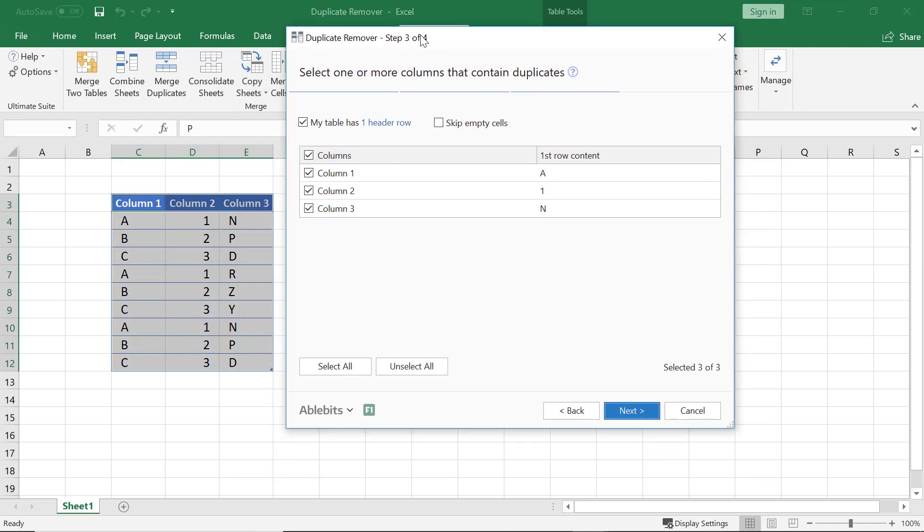I want to move the rows that have repeats in column 1 and column 2. Column 3 should have no impact on the result, so I uncheck it.